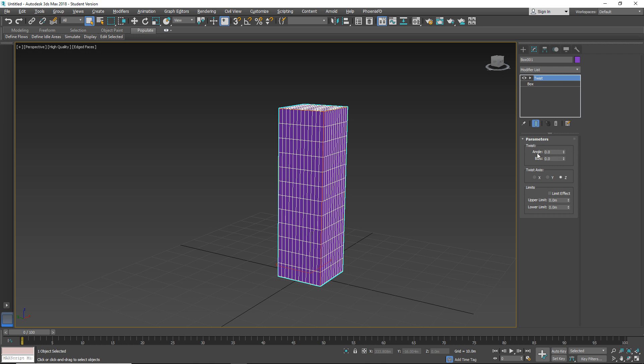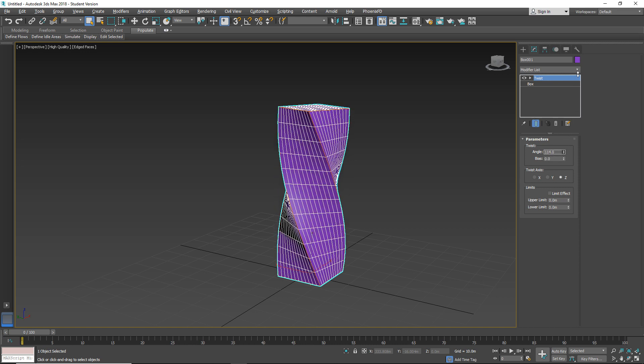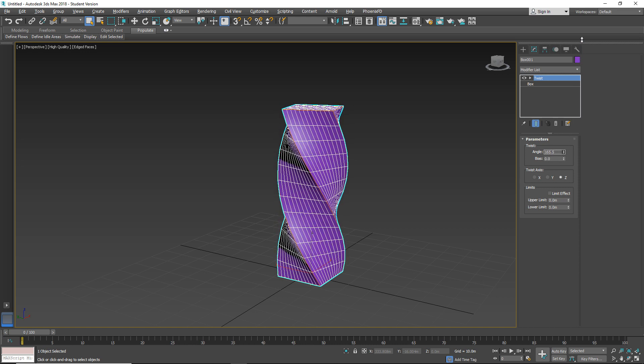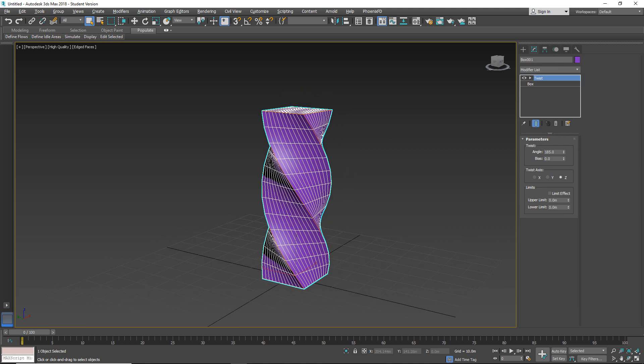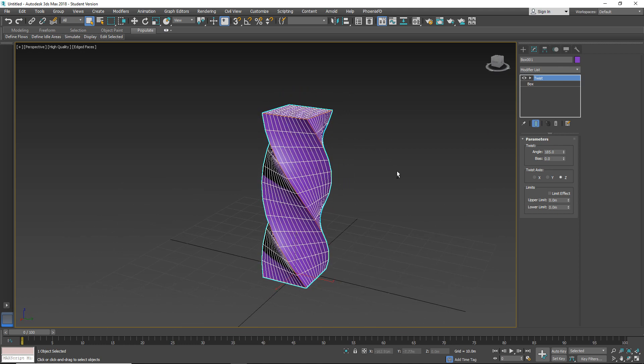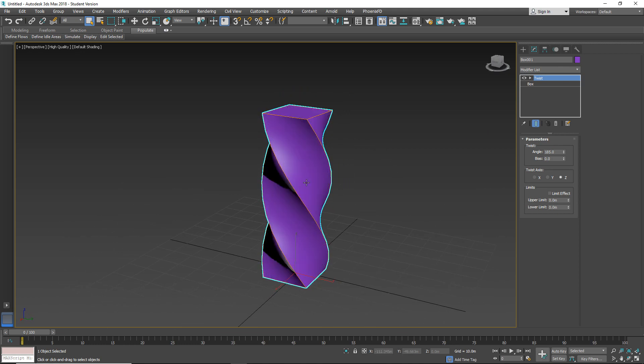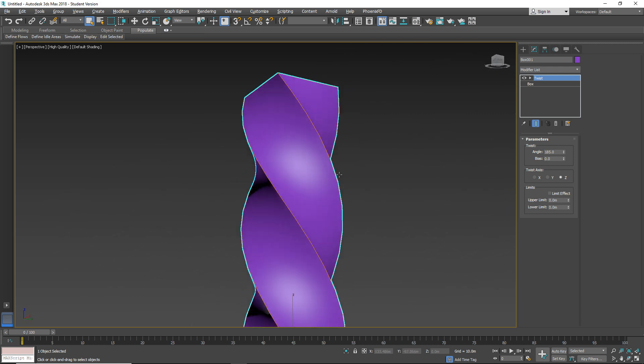So let's start first with the twist section. Let's add some angle. As you can see, it's not too complicated.